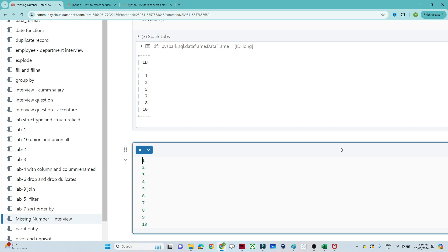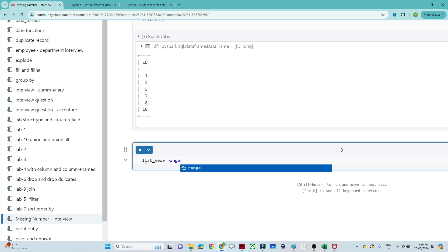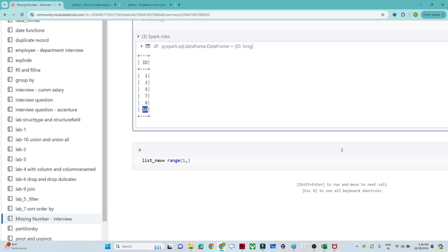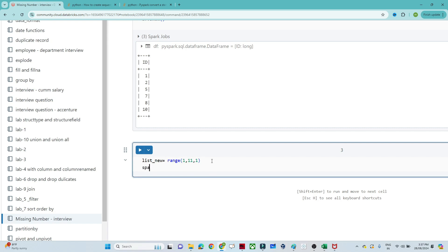First, let's see how to generate the numbers 1 to 10. I will create a list called list_new using Python's range function. The starting point is 1, and I want to generate numbers up to 10, so I pass 11 (end + 1). The step increment is 1 — so it generates 1, 2, 3, 4... one step at a time.